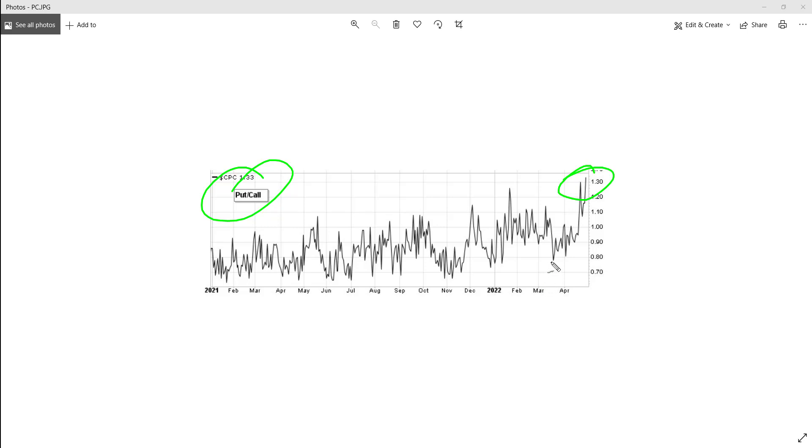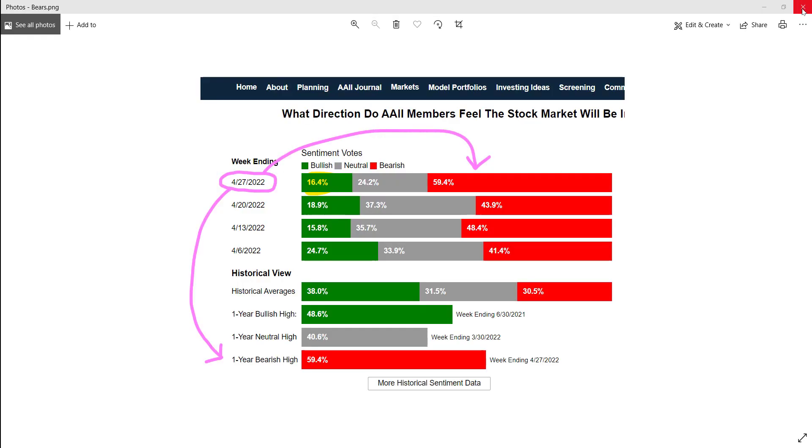Everybody's getting loaded up on one direction here. Even this one we were sharing internally, you can see for the week ending, super bearish.